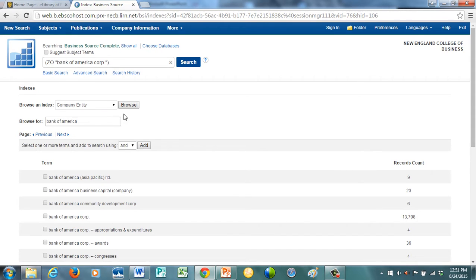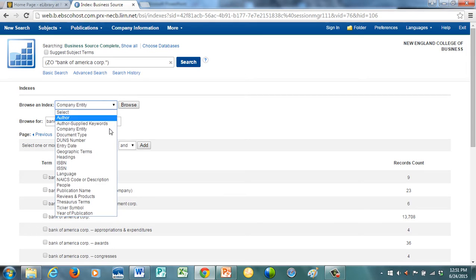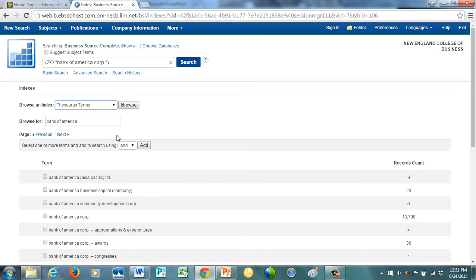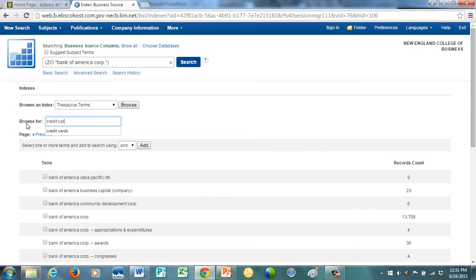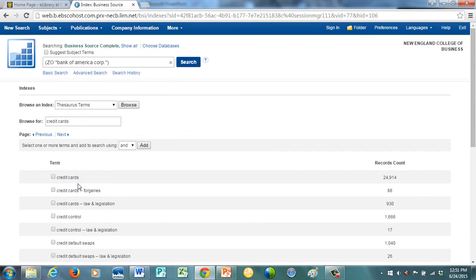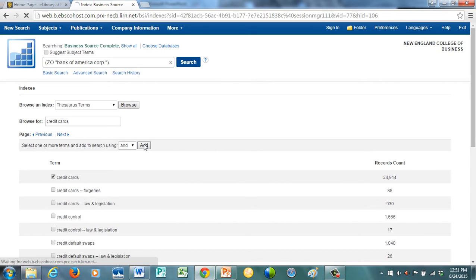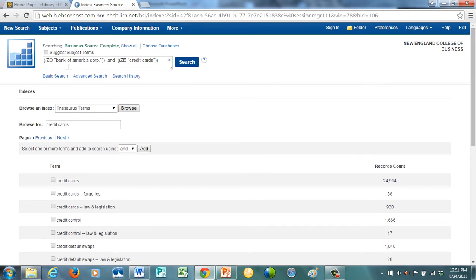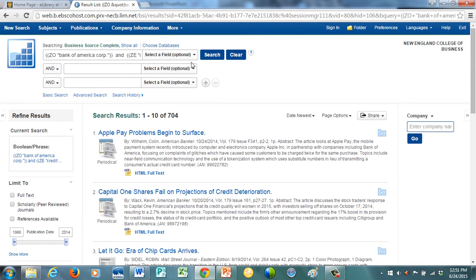The other one that I want to do is, I'm going to combine this with credit cards. I'm going to go down to the thesaurus term, and I'm going to type in credit cards. I want only articles that are substantially about credit cards. And hit enter, and there's 24,000 which deal substantially about credit cards, and click add. So I'm going to run a search, both terms. And what do I get? I get 704. But these articles are substantially about credit cards and Bank of America.